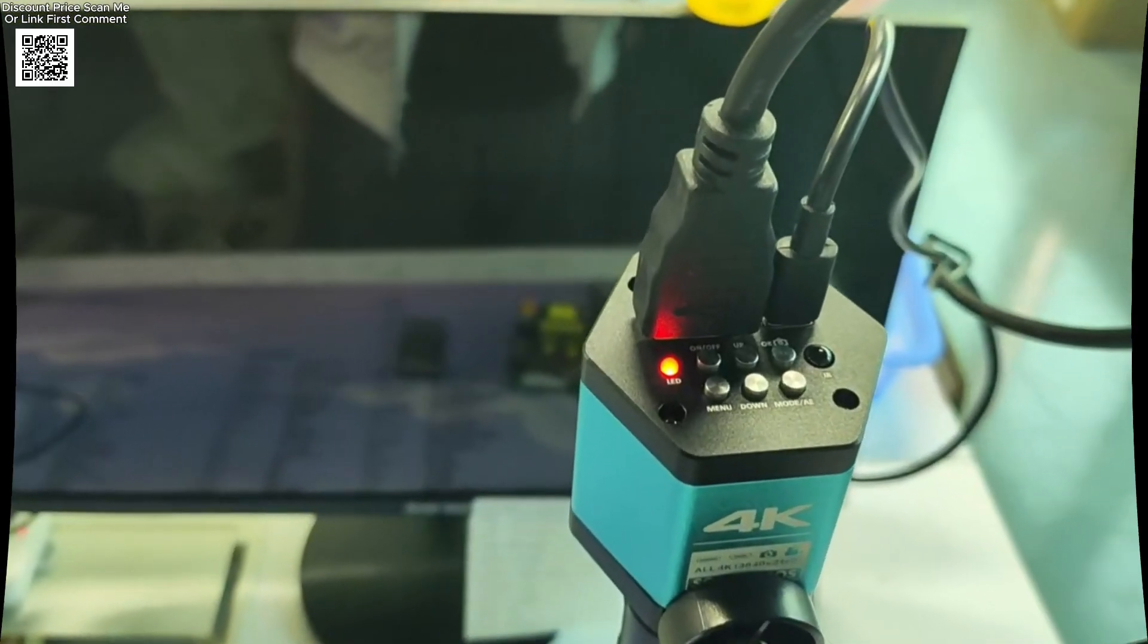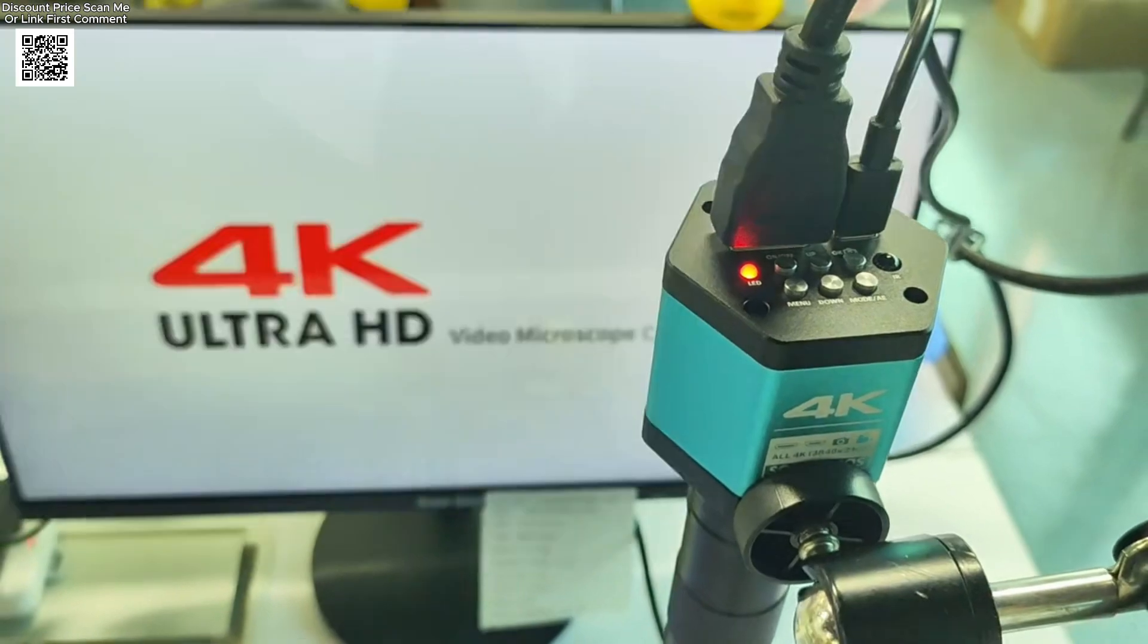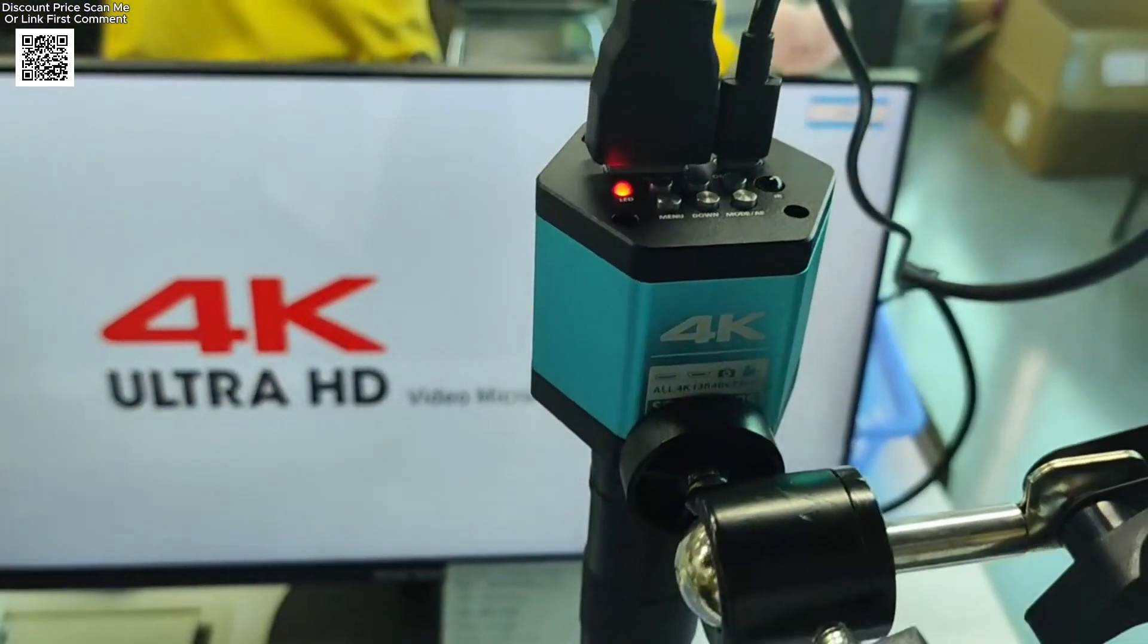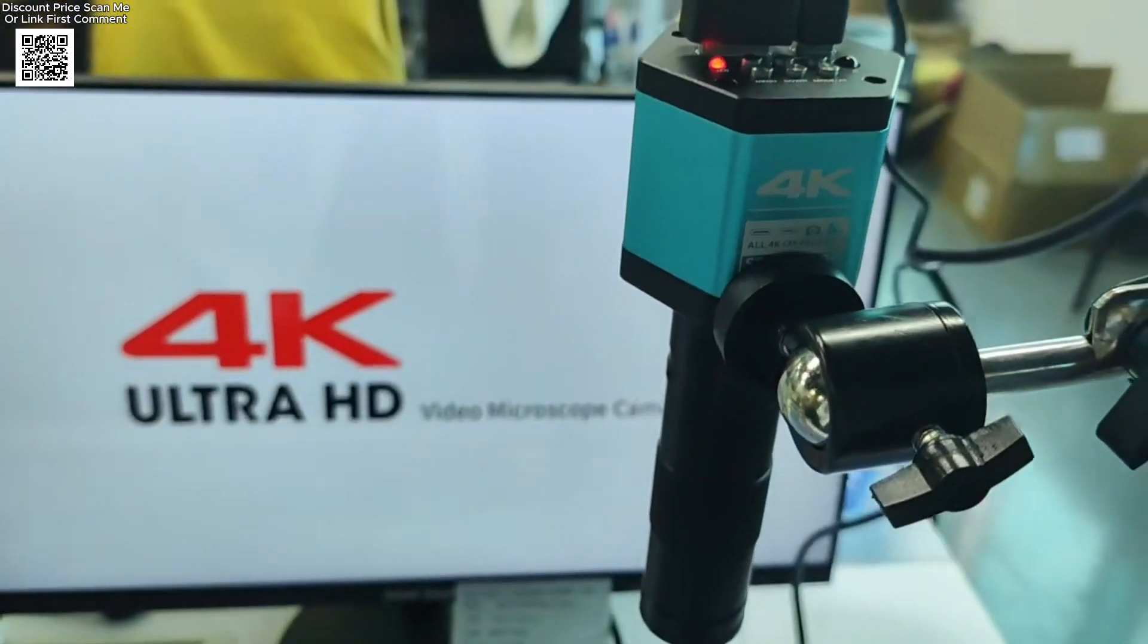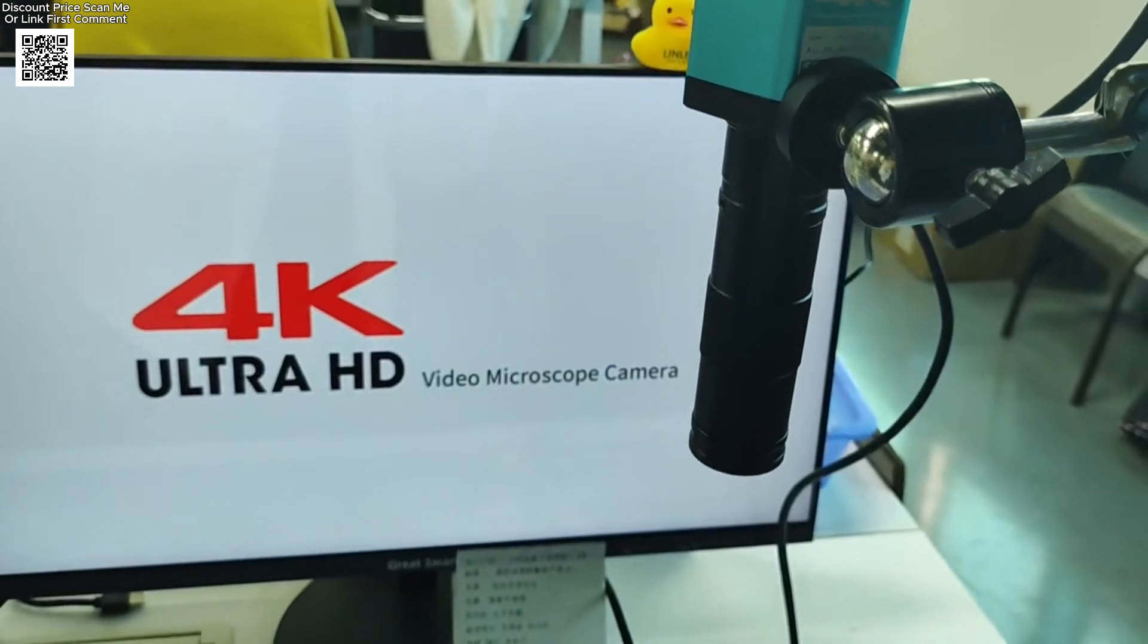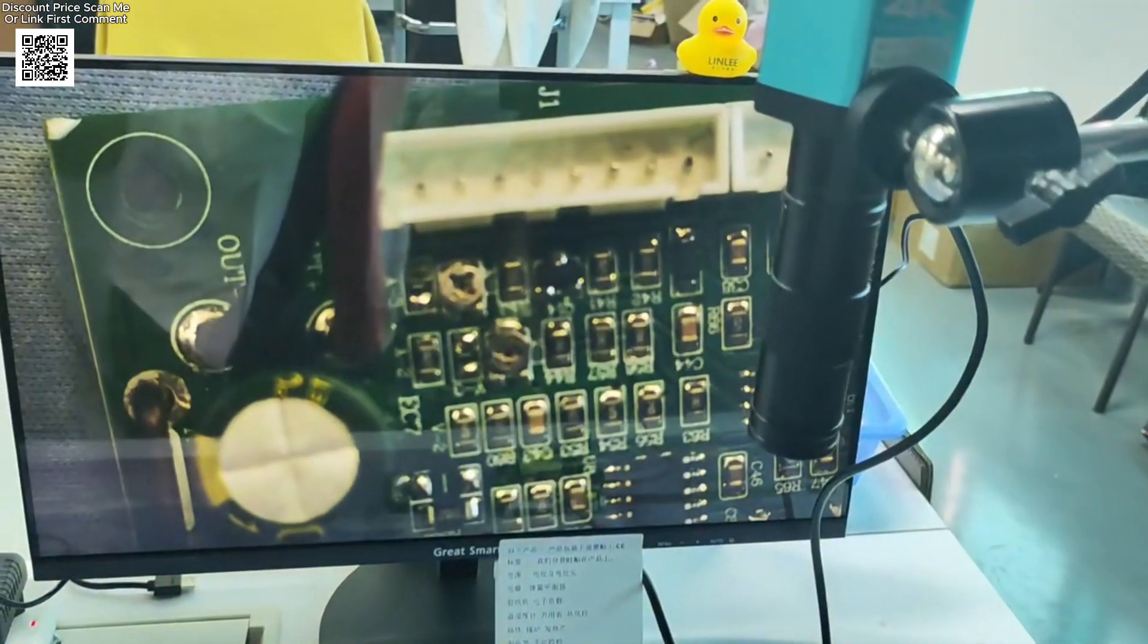Introducing the Ijon Digital Microscope, a professional-grade solution for soldering, phone repair, and precision inspection, available now on AliExpress.